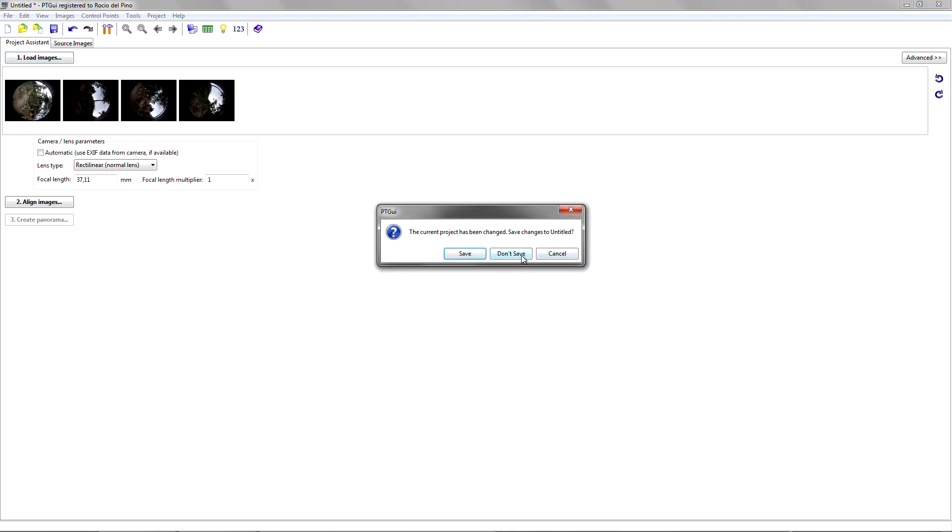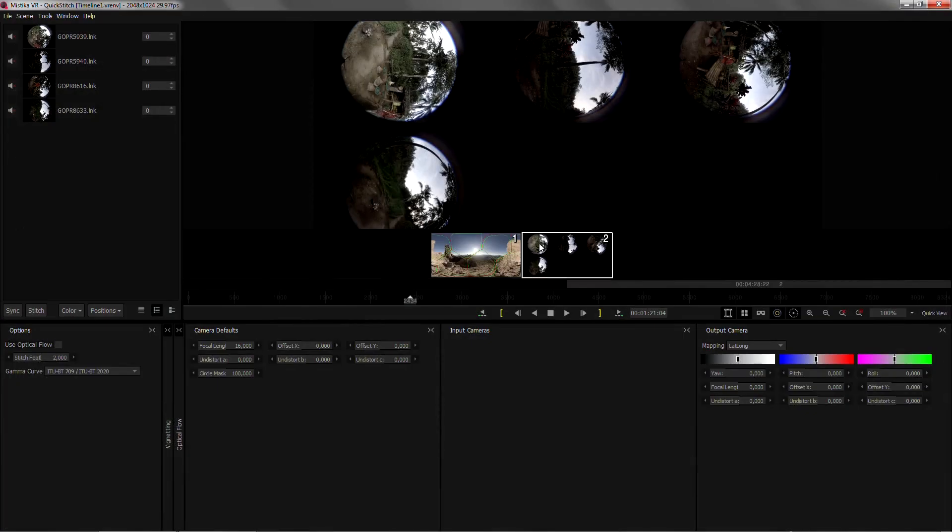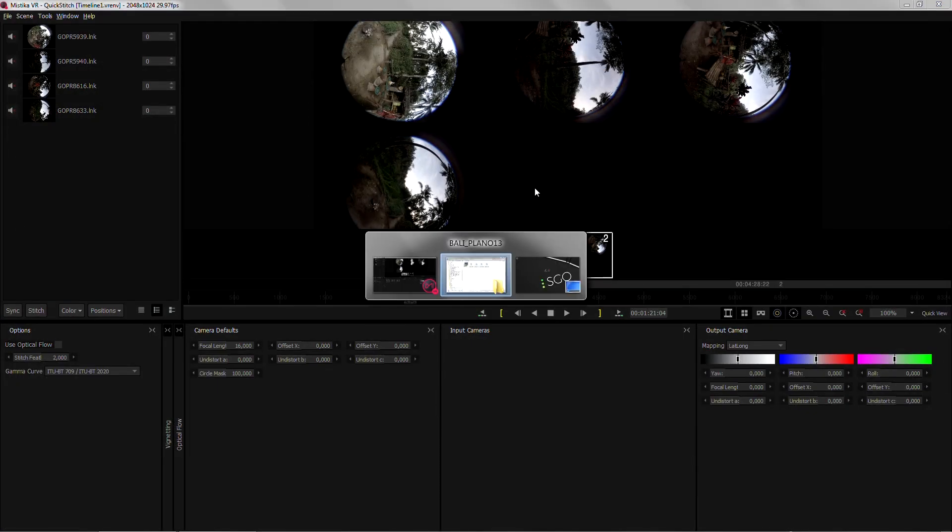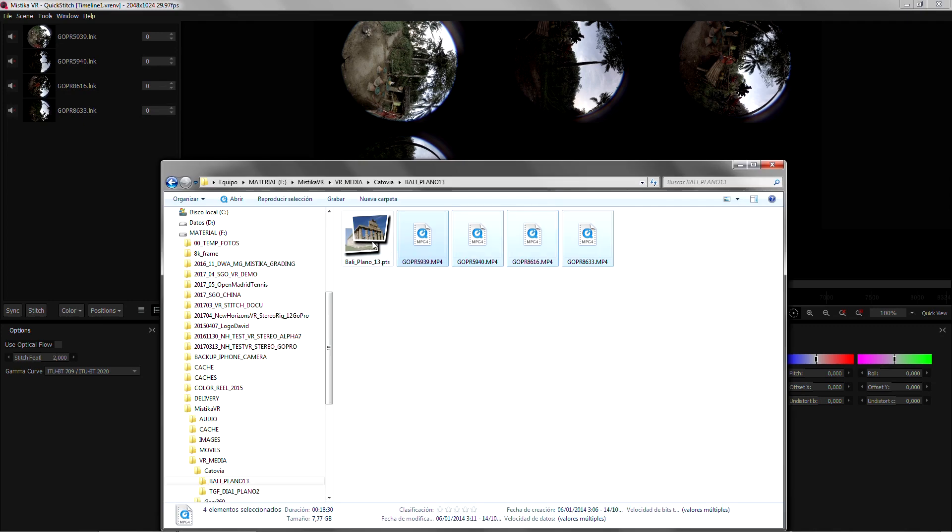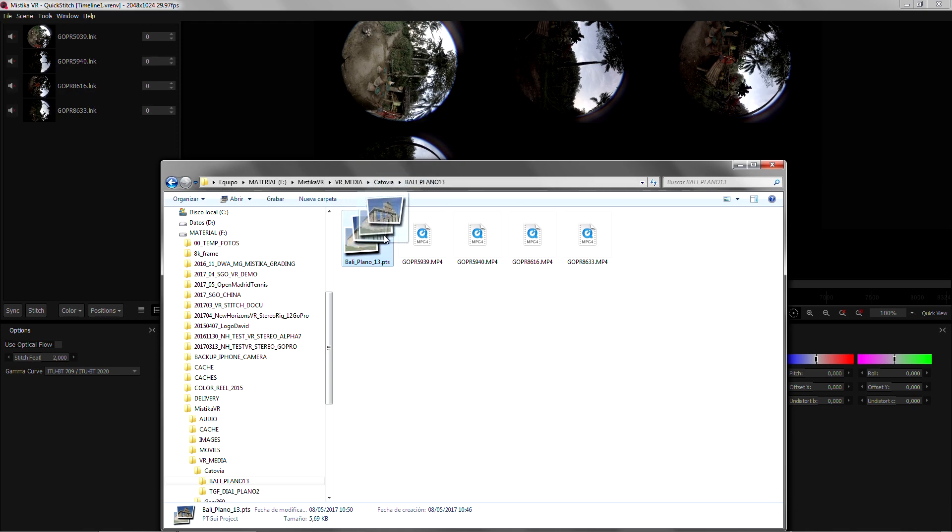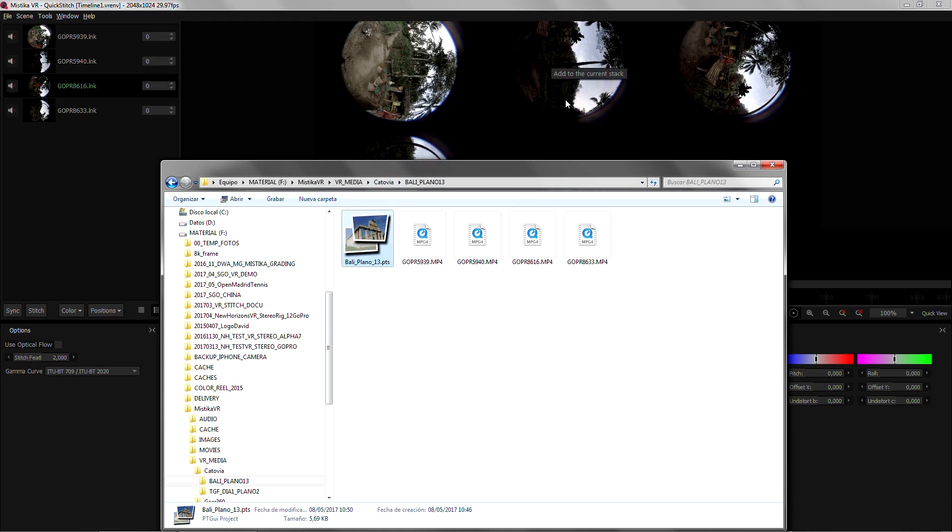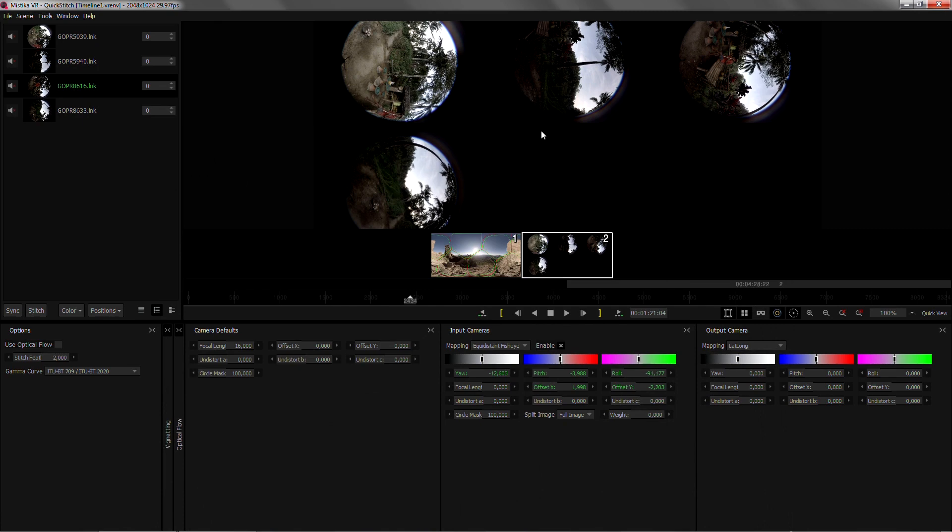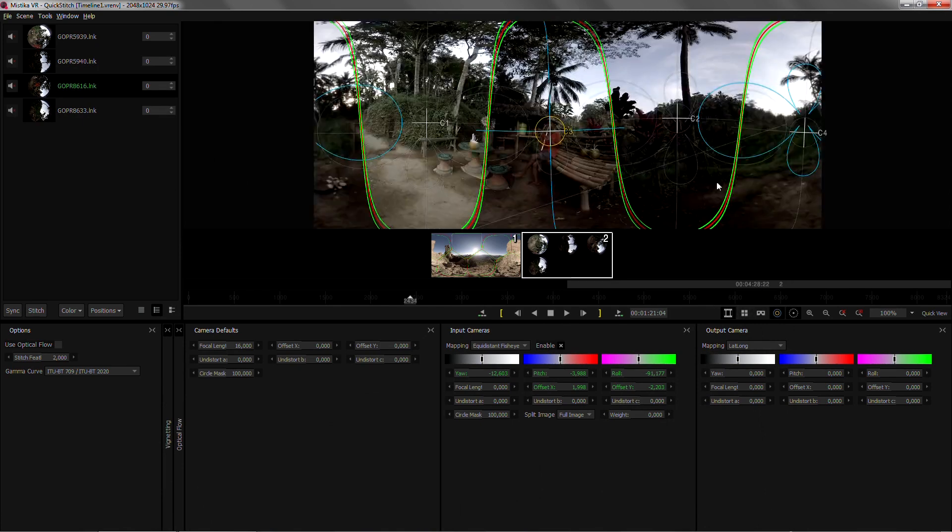You will need just to save the project and on the same folder we have the PTS project that I've already created and by dragging on top of my stack it will import the stitch. As soon as I remove the mosaic mode the stitch is already imported.